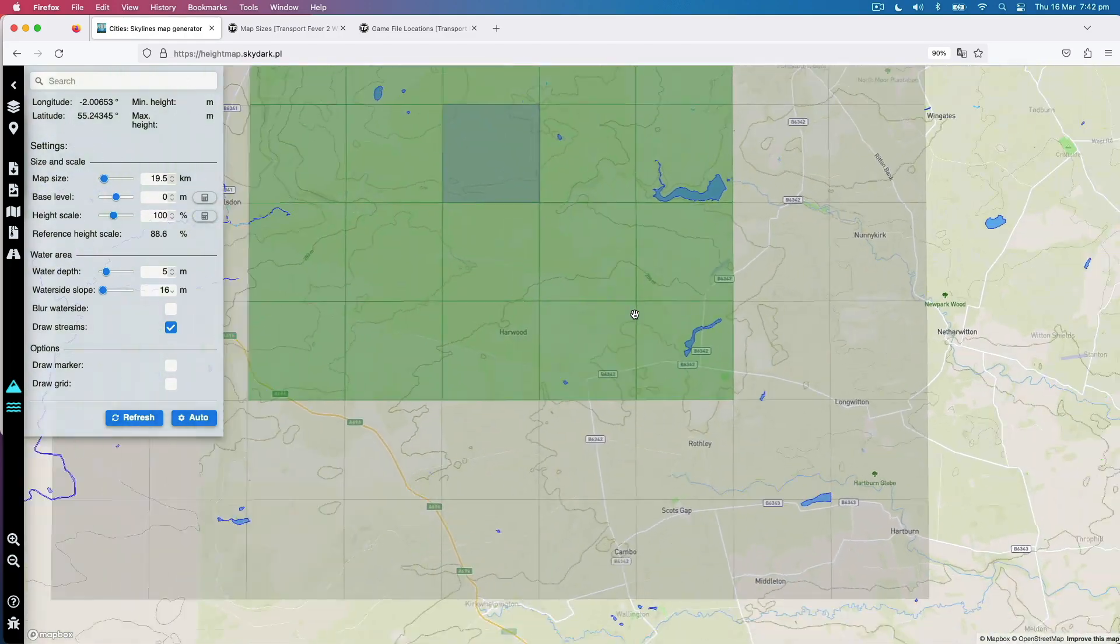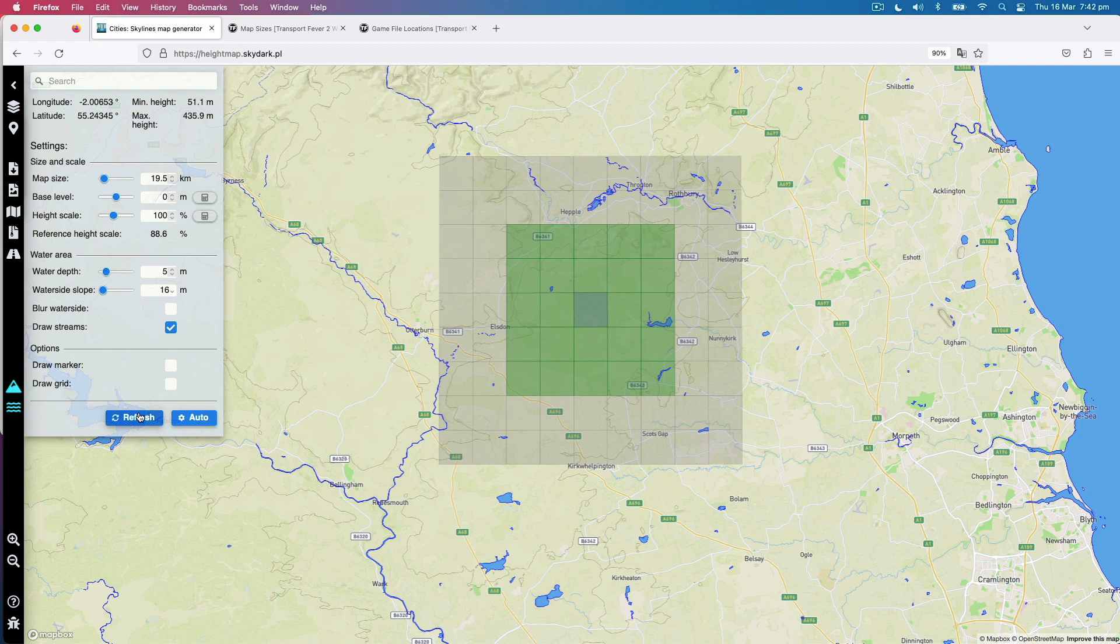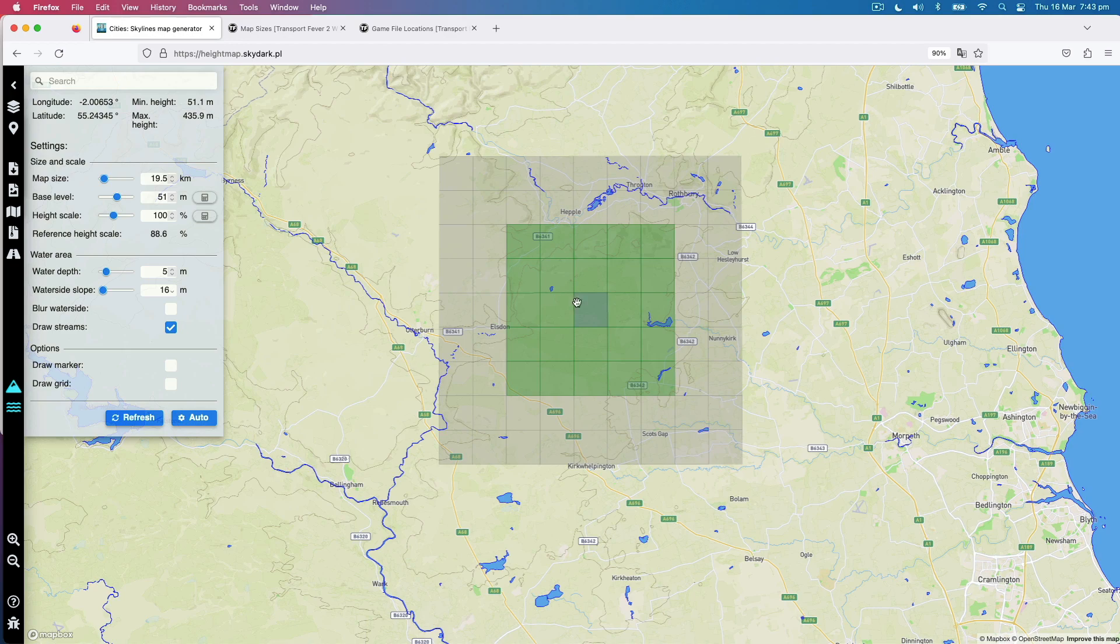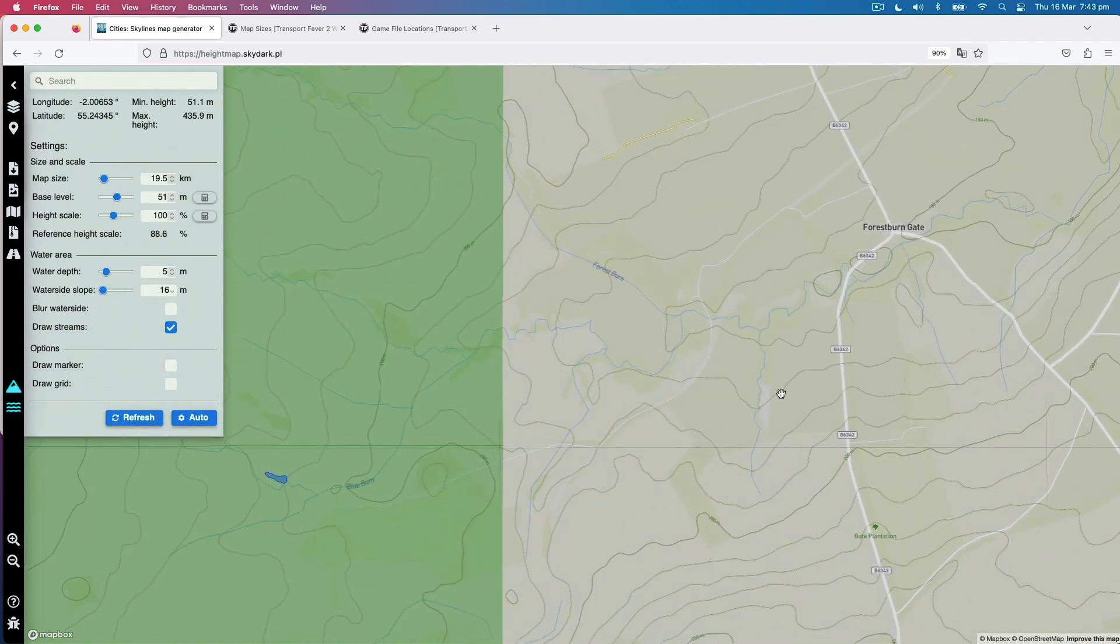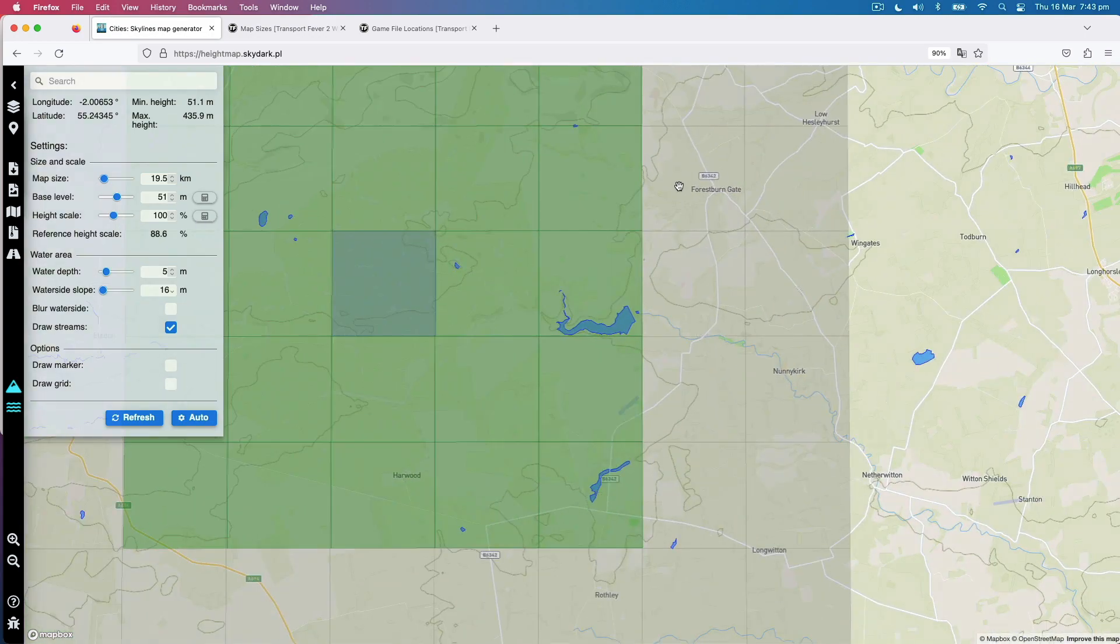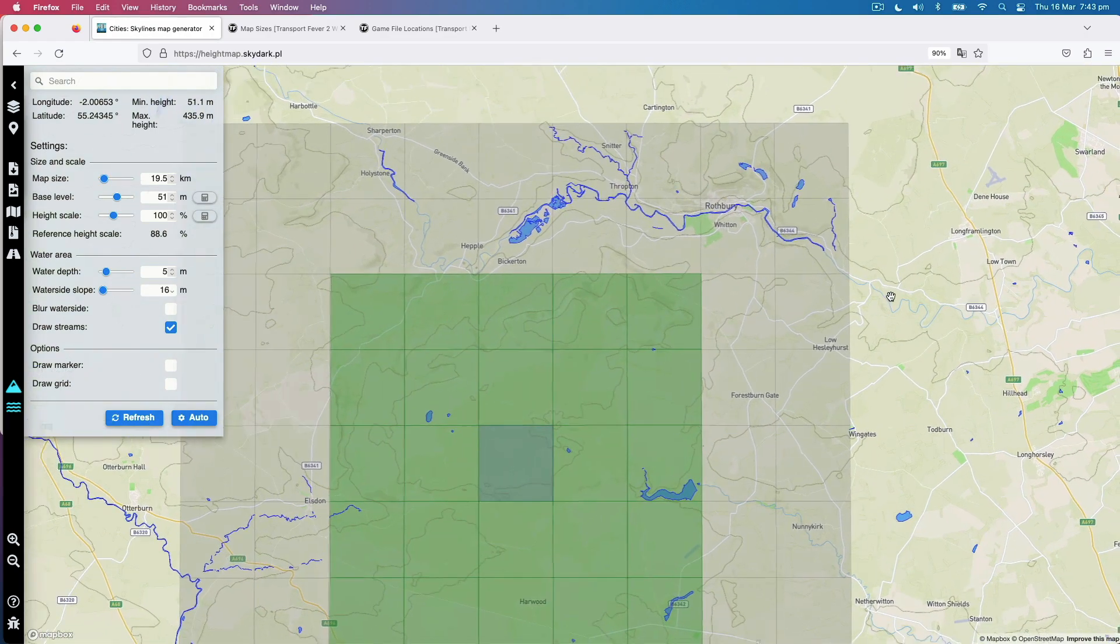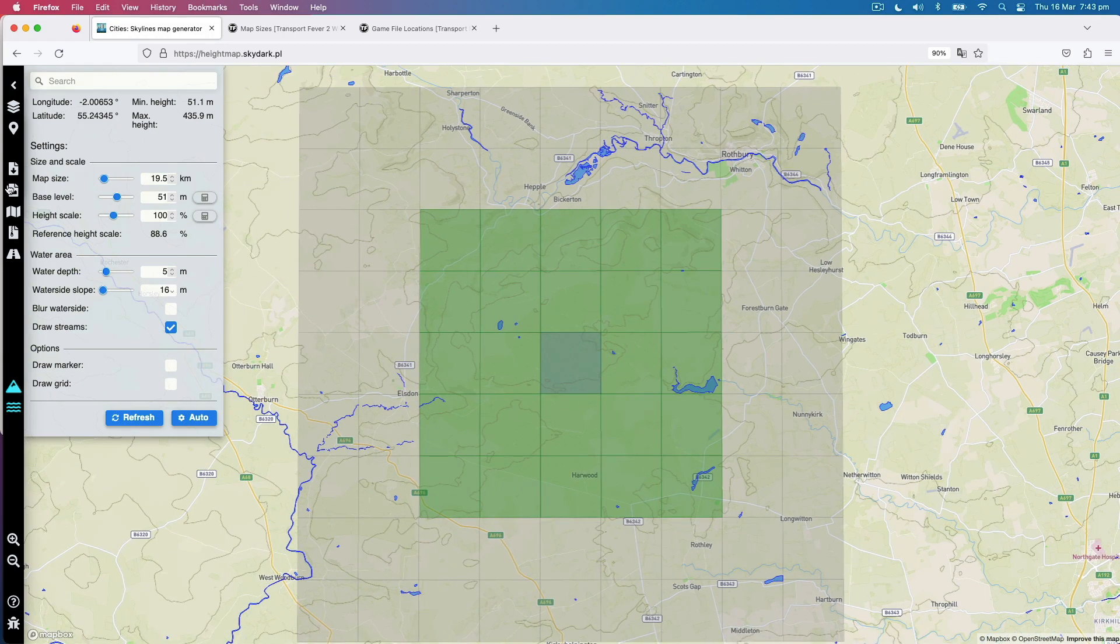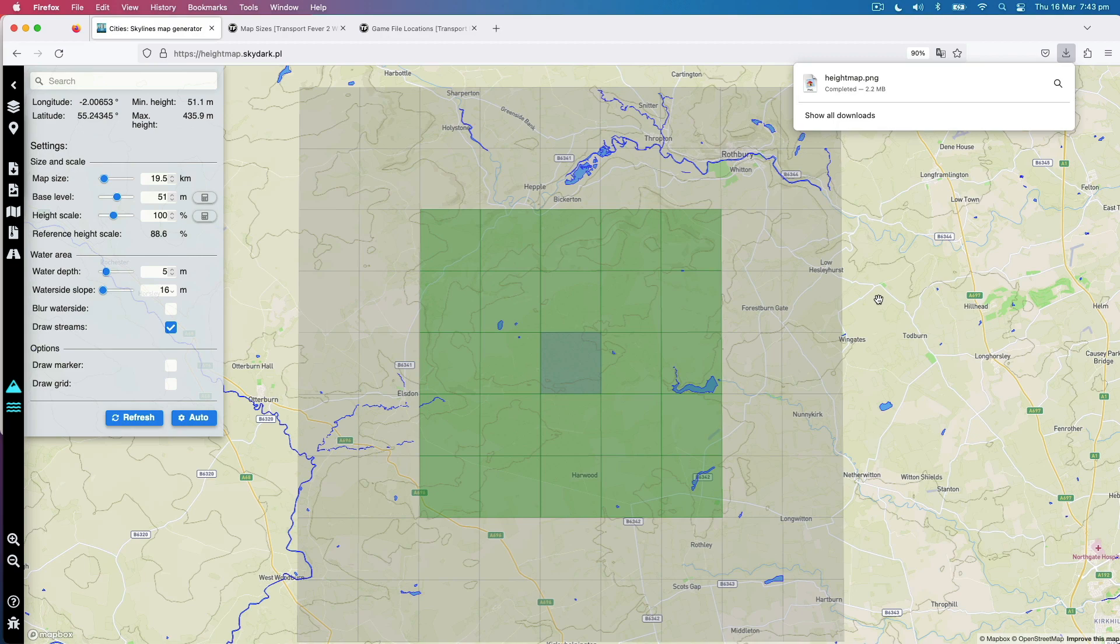We come down to Scott's Gap and follow it. It goes that far through the edge of the three tiles. Keep following it and it disappears off the face of the earth. But that's fine. We can pretend that Morpeth is somewhere over here. So that's our height map. What do we need to do with this? Hit refresh now that you've got the right spot. Minimum height is 51 metres. So your base level, 51 metres. Change that.